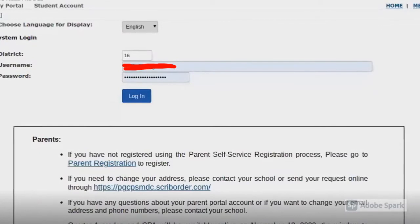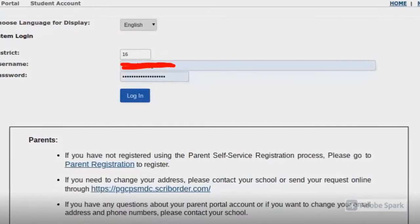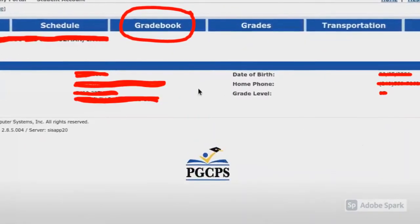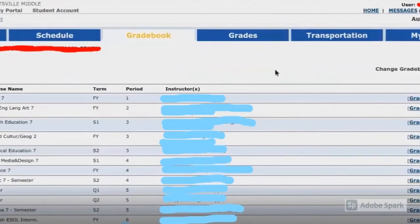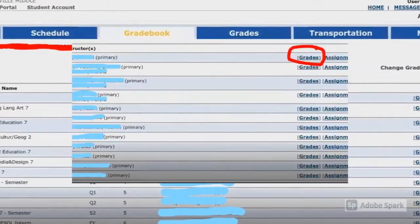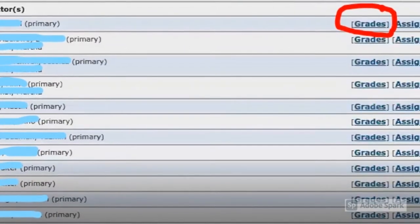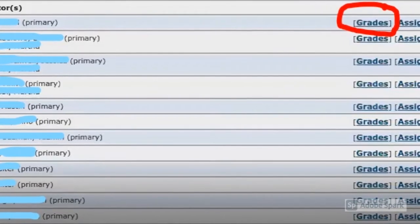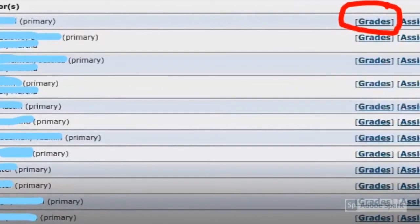First step, go to Schoolmax and log in. On the main screen, please click Gradebook. In Gradebook, you should see all your classes and teachers. If you look to the right of your teacher's name, you'll see grades and assignments. Please click Grades.